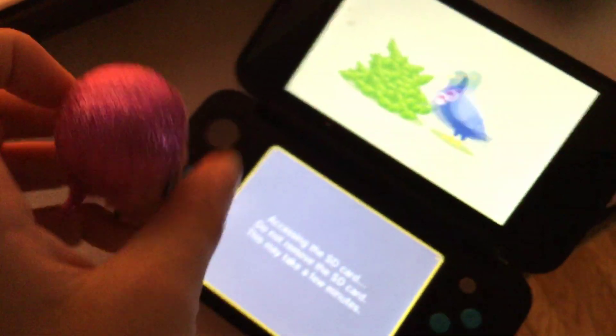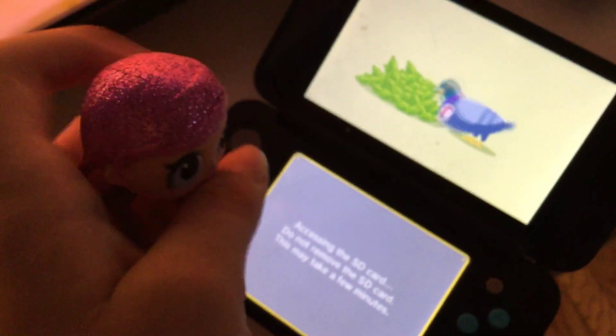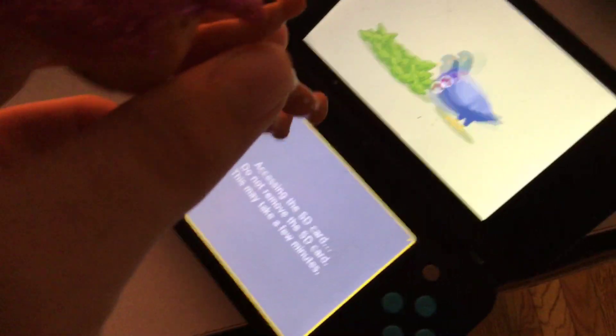And today we're going to be showing you how to play 3DS. Start up the game and it'll load. It takes a while to load.